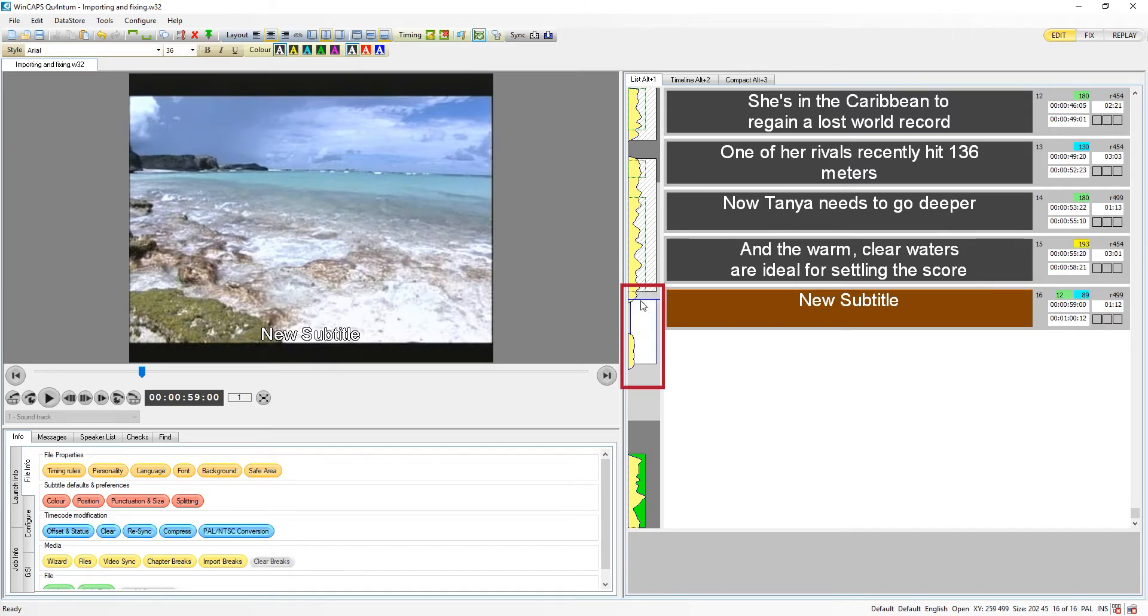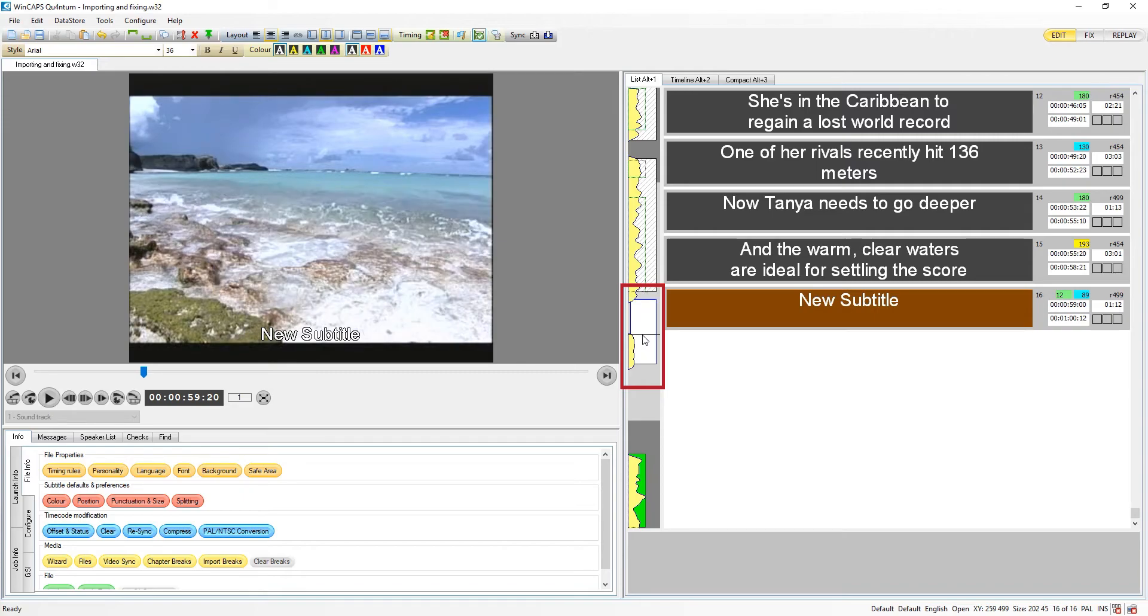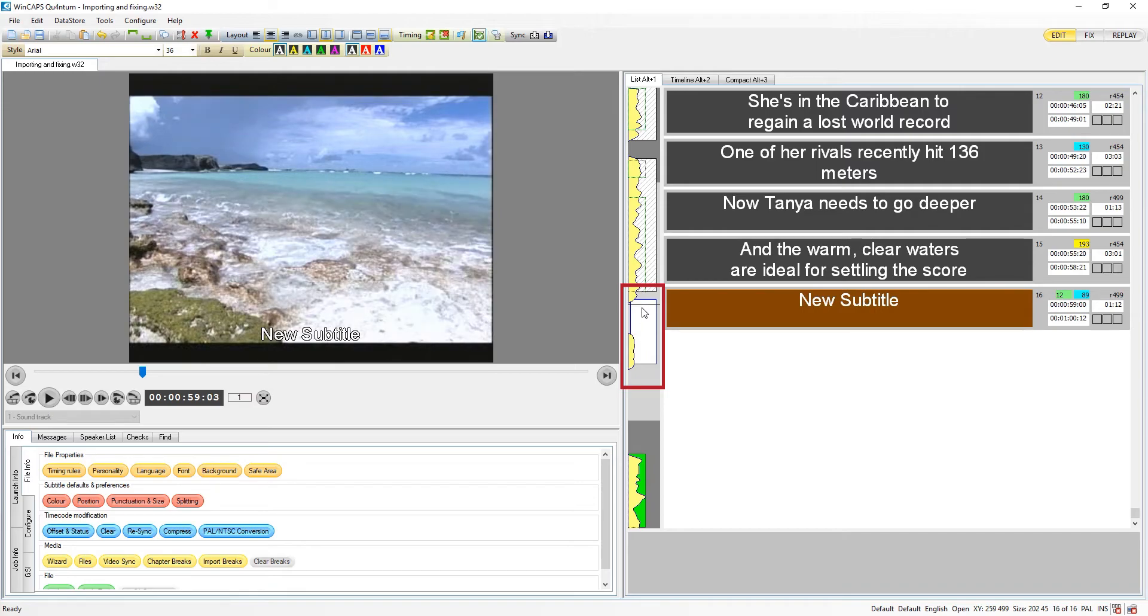As you can see, attempting to fix the out time too early results in it automatically being set to match the default duration.